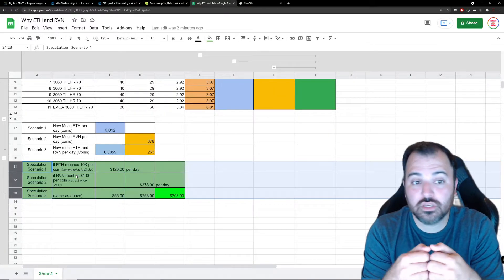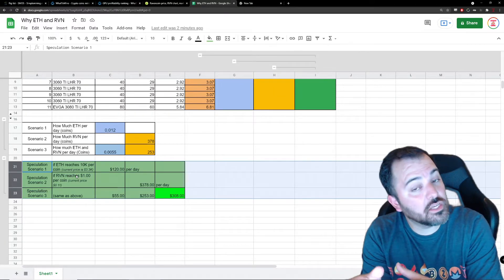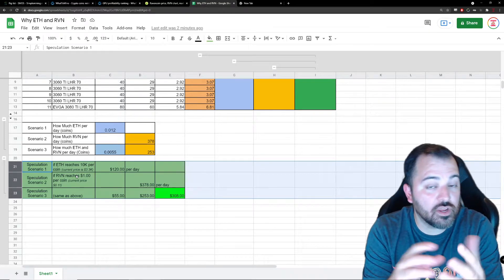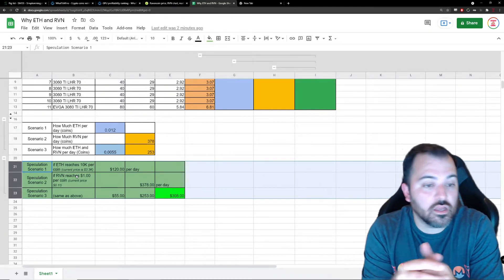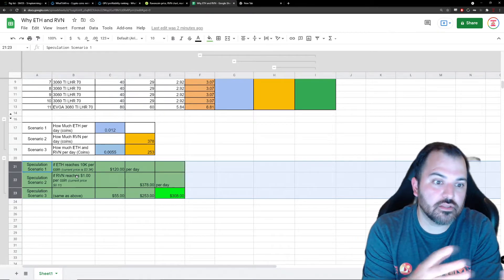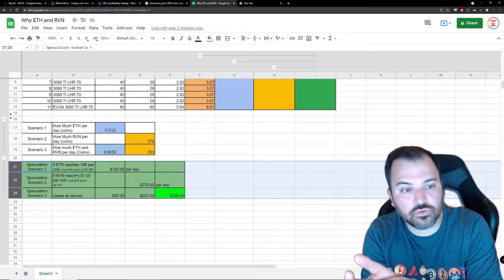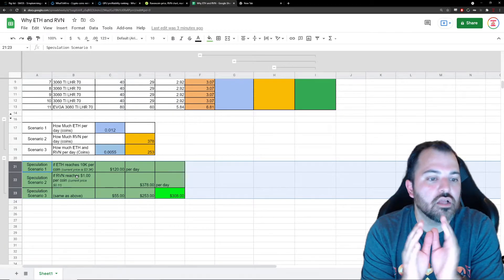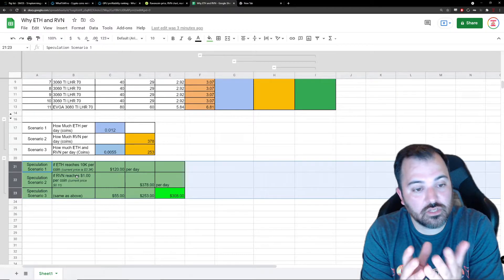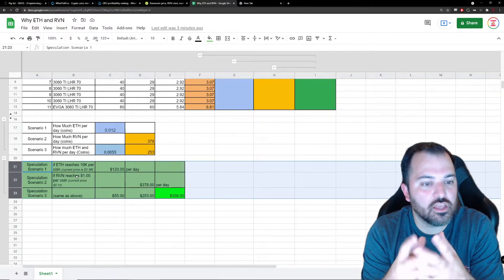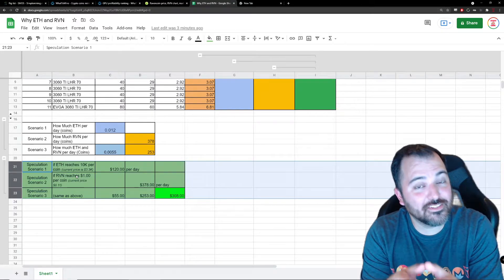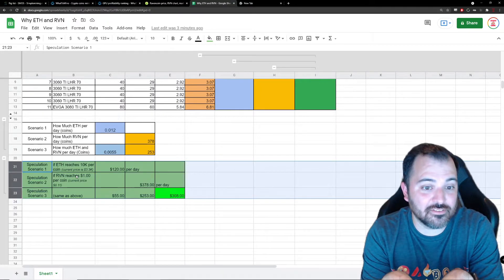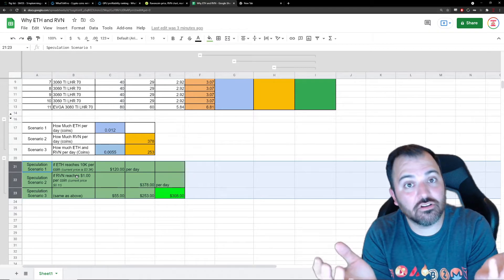Scenario two, for Ravencoin, the speculation is that Ravencoin is going to reach a dollar. I can go in details as to why I think people think $10,000 for Ethereum and $1 for Ravencoin, but these are the numbers. So if Ravencoin reaches a dollar, I know that's 10x, right? The 378 coins that I'm getting now would be worth $378 in future dollars.